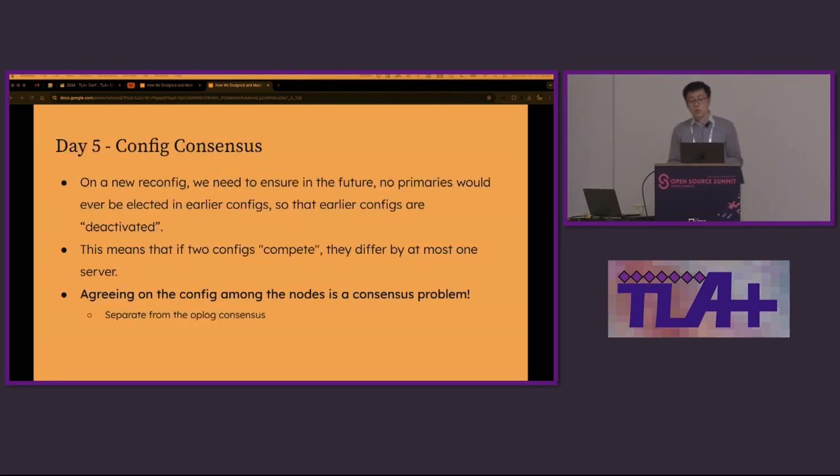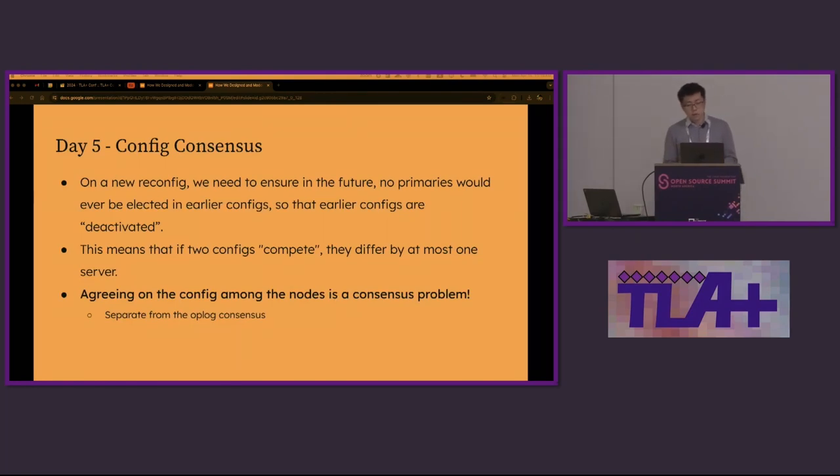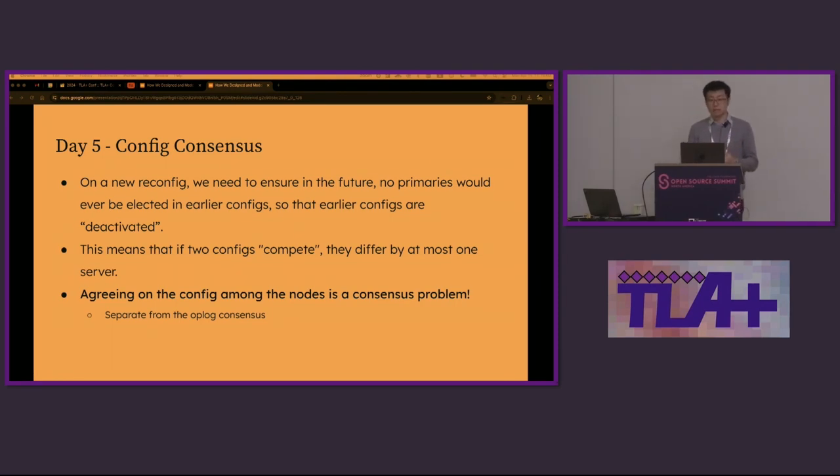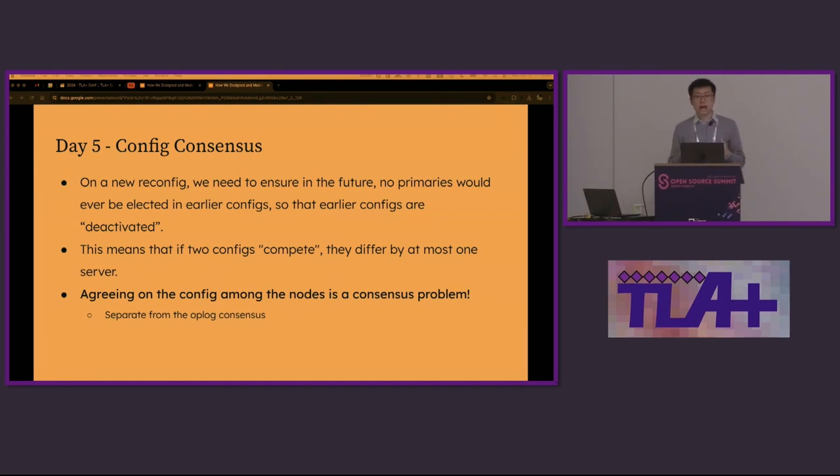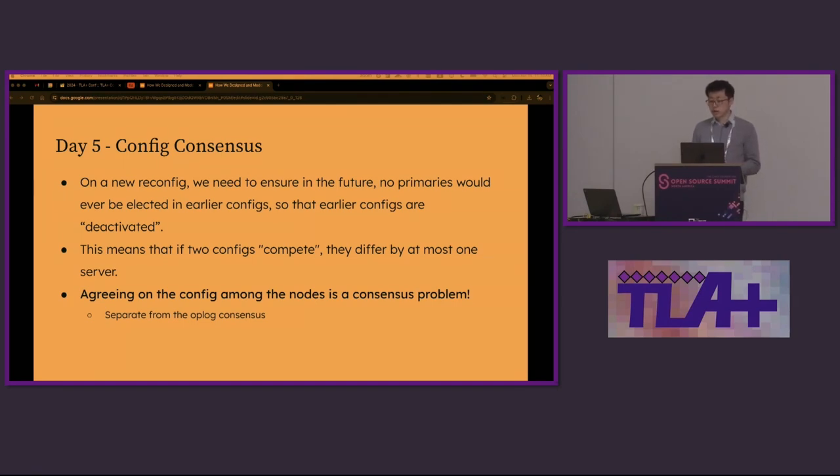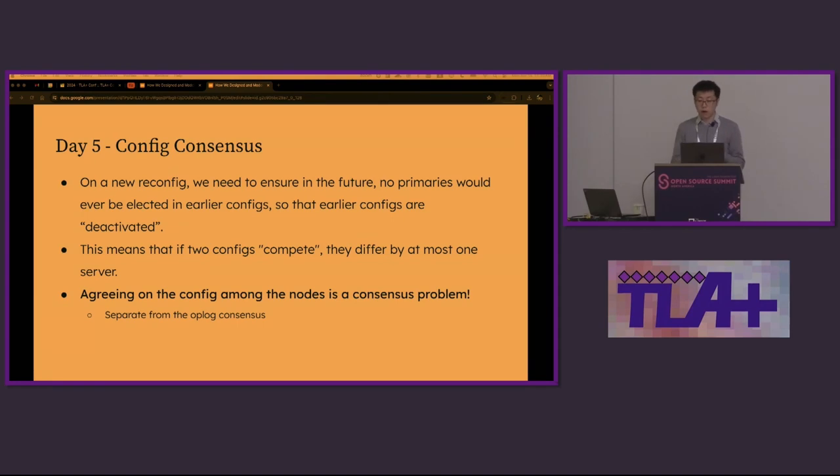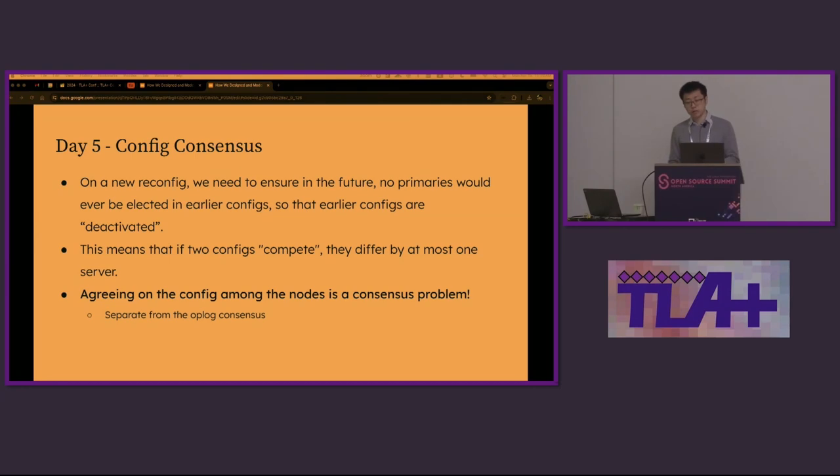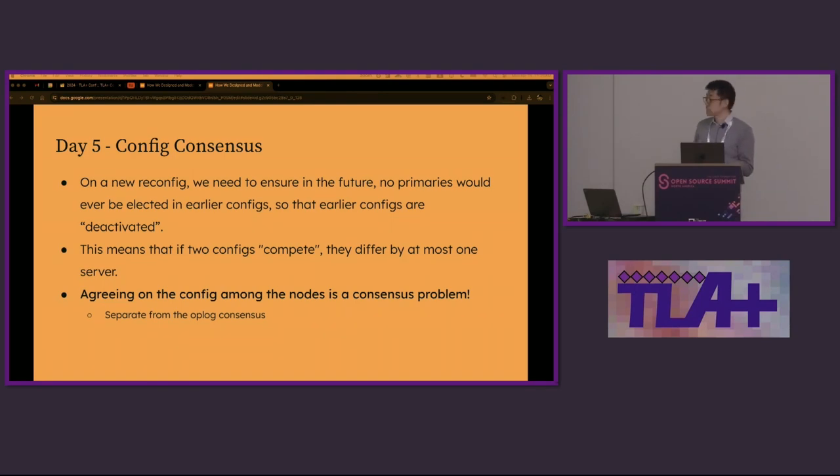When examining the counterexample, we realized that when a node moves to a new config, it should have ensured that in the future, no primaries would ever be elected in previous configs so that earlier configs are deactivated. On day five, we finally realized that agreeing on the config among the nodes was a separate consensus problem. It is separate from the oplog consensus. This was the aha moment for us. The config itself is a degraded replicated state machine. It doesn't require the history because only the last config takes effect. But it's still a consensus problem. There are a lot of similarities between the two consensus.